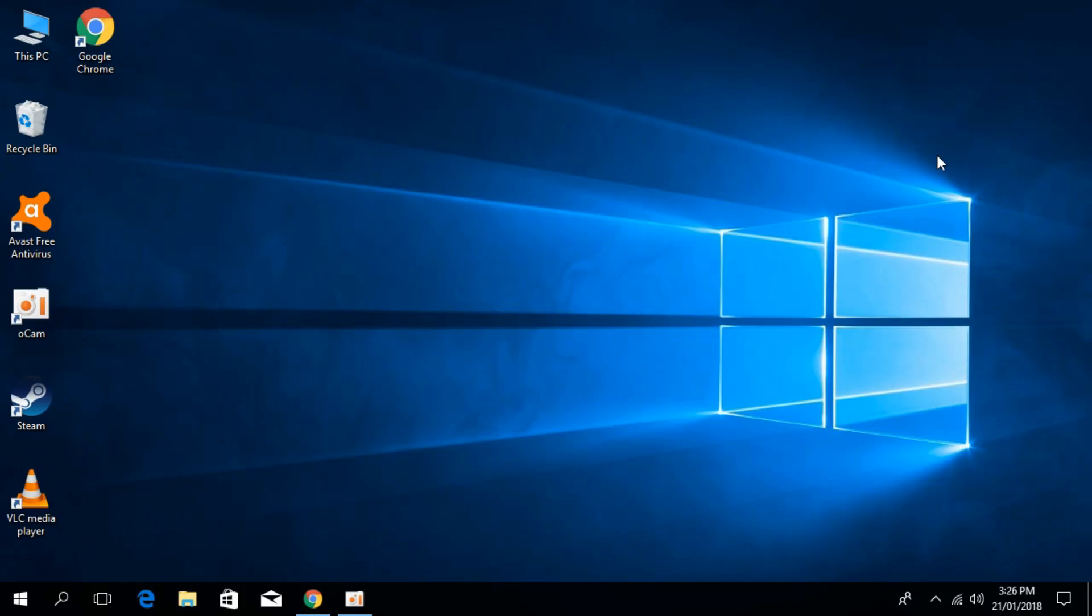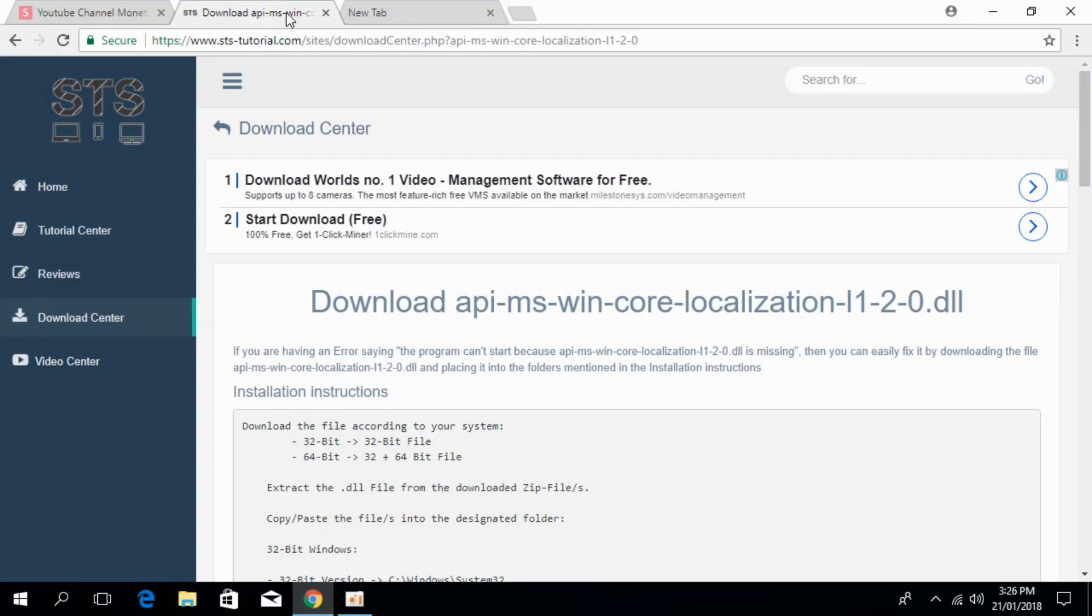To solve the localization.dll error file in Windows 10, 8 or 7, go to the description and there will be a link to this page. The URL is sts-tutorials.com and the heading says download API MS WinCodeLocalization.dll.